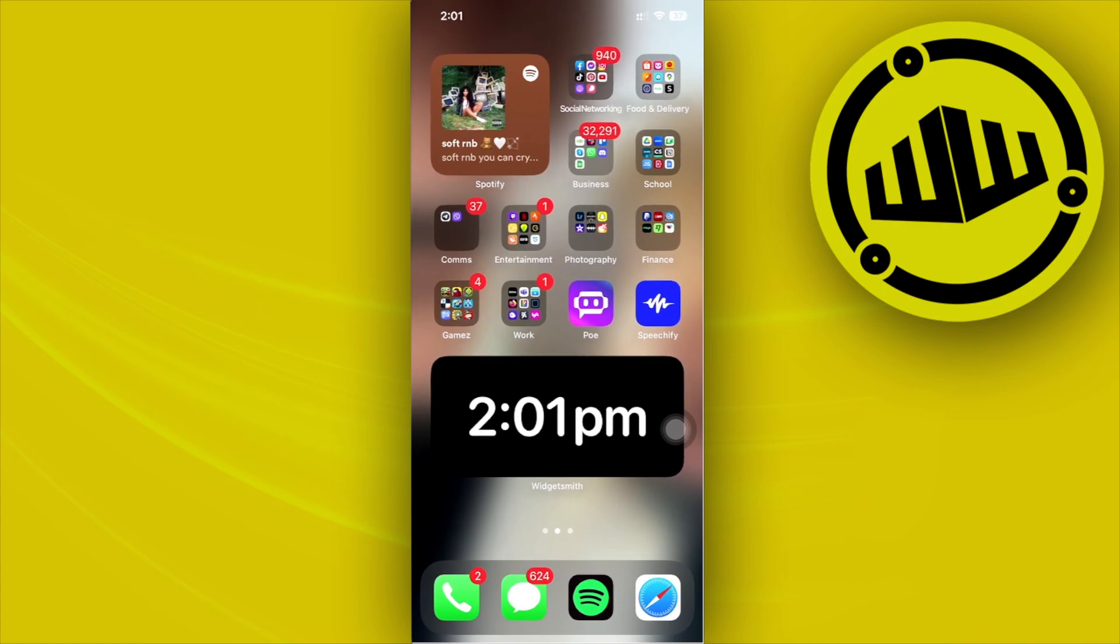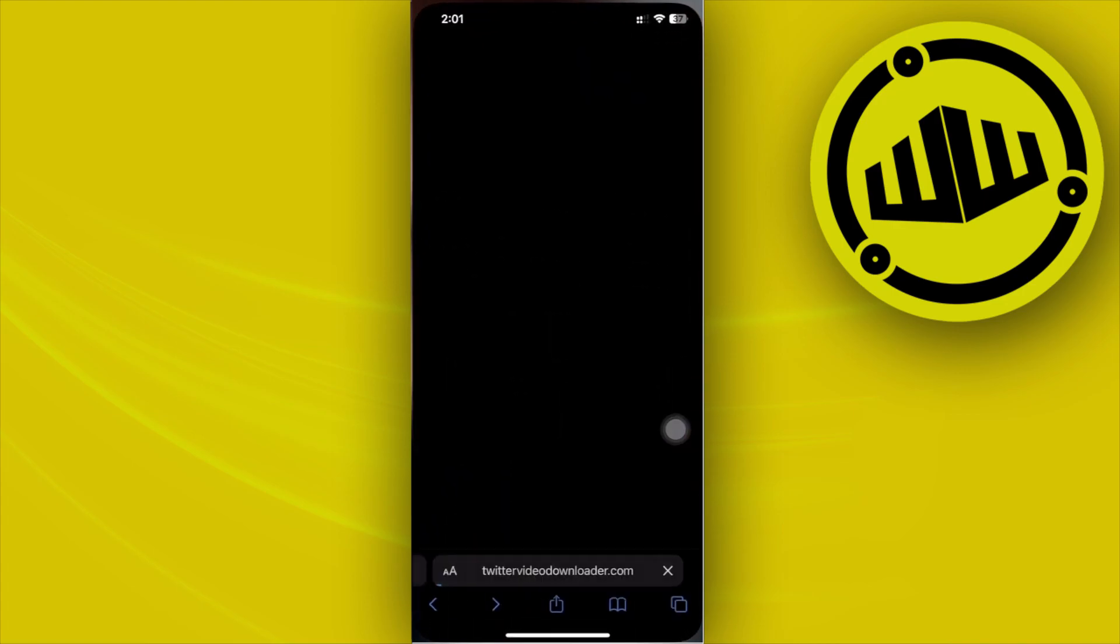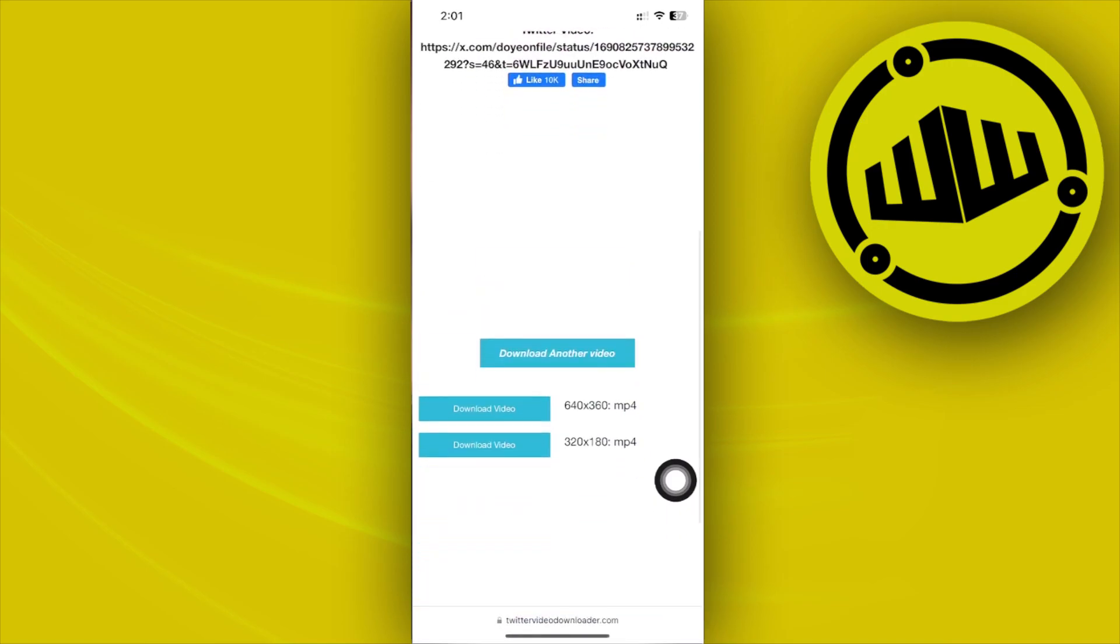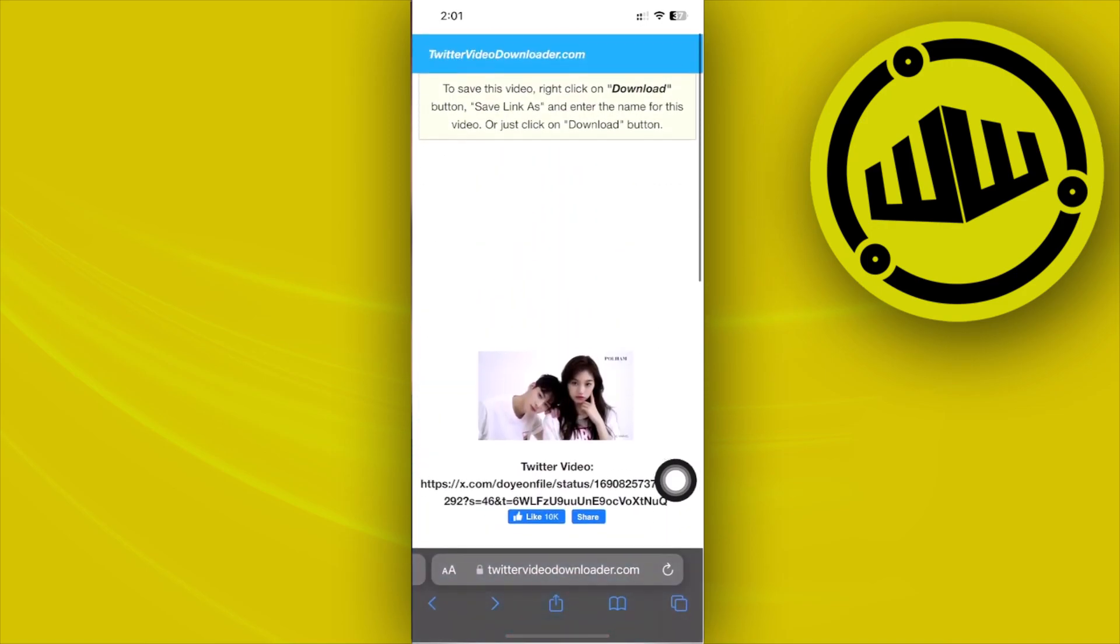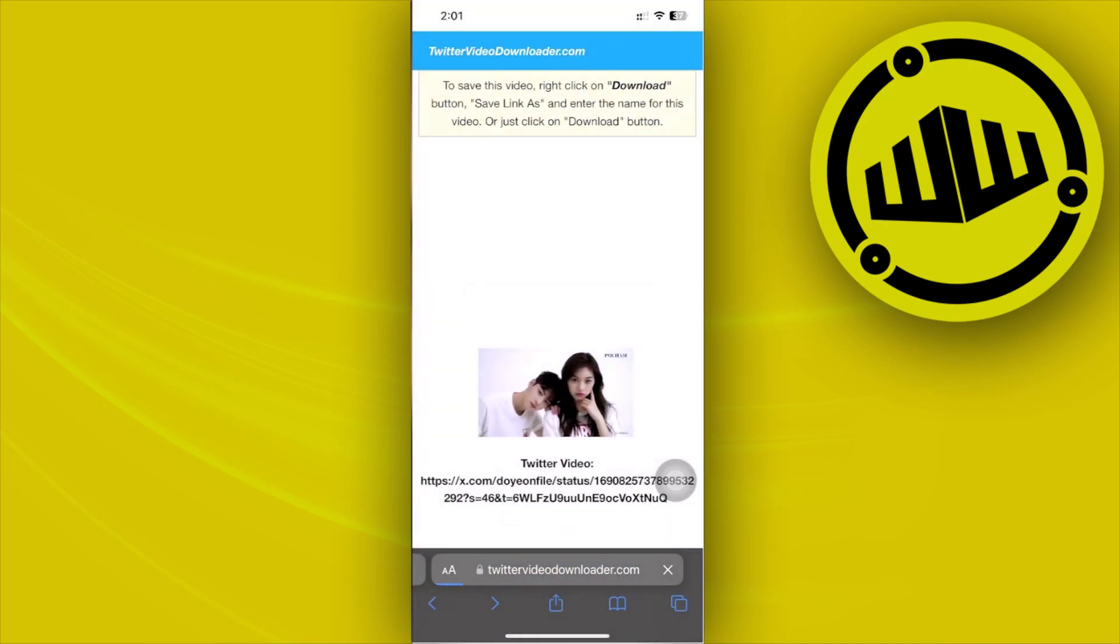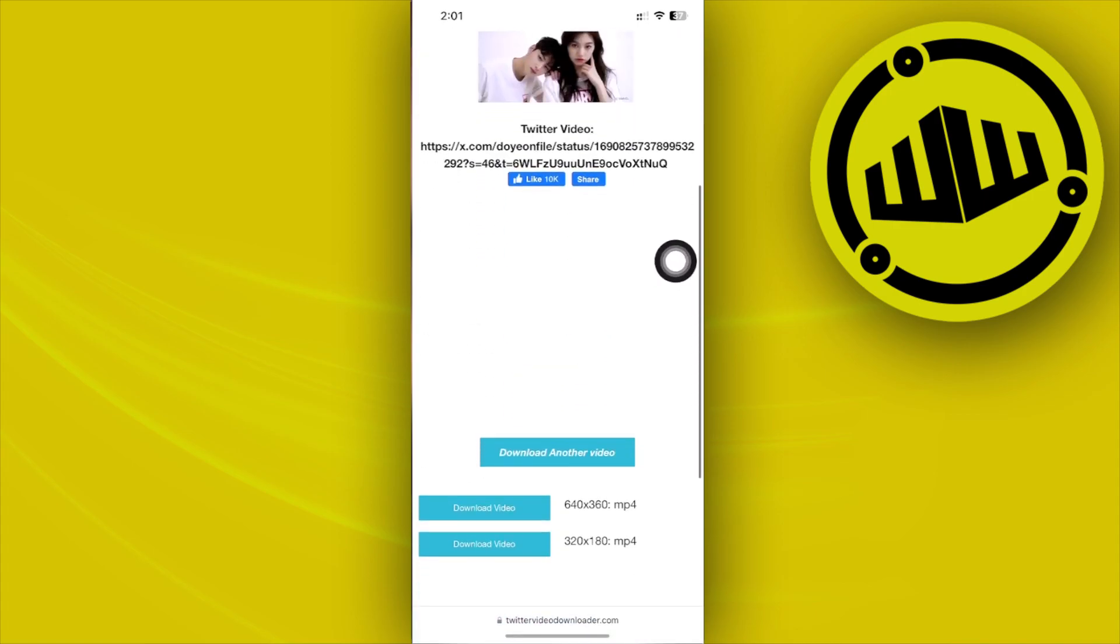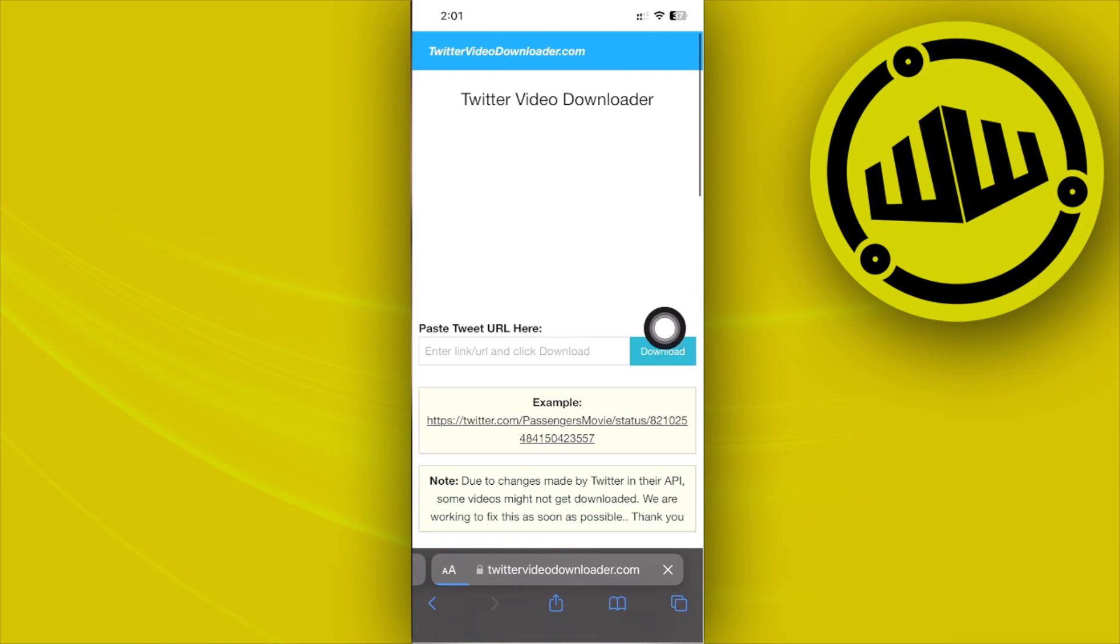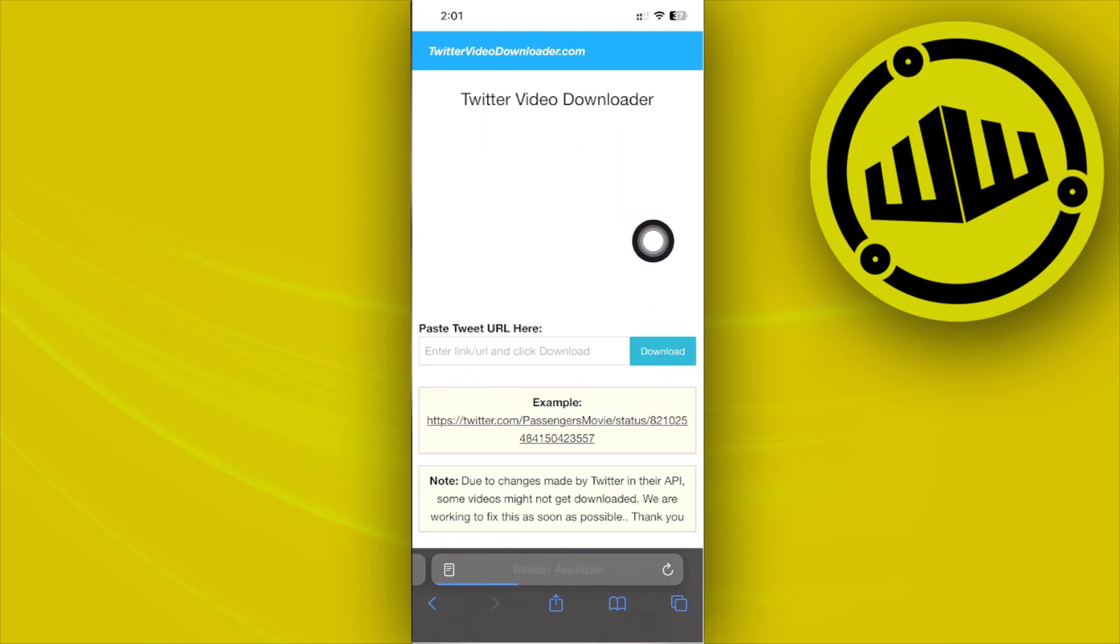All right guys, so what we need to do first is to launch a website called Twitter Video Downloader. Go ahead and launch this website. I'm going to reload so we have a refresh of the website and a fresh new install. I'm going to tap on download another video, and this is what you should see as soon as you search twittervideodownloader.com.